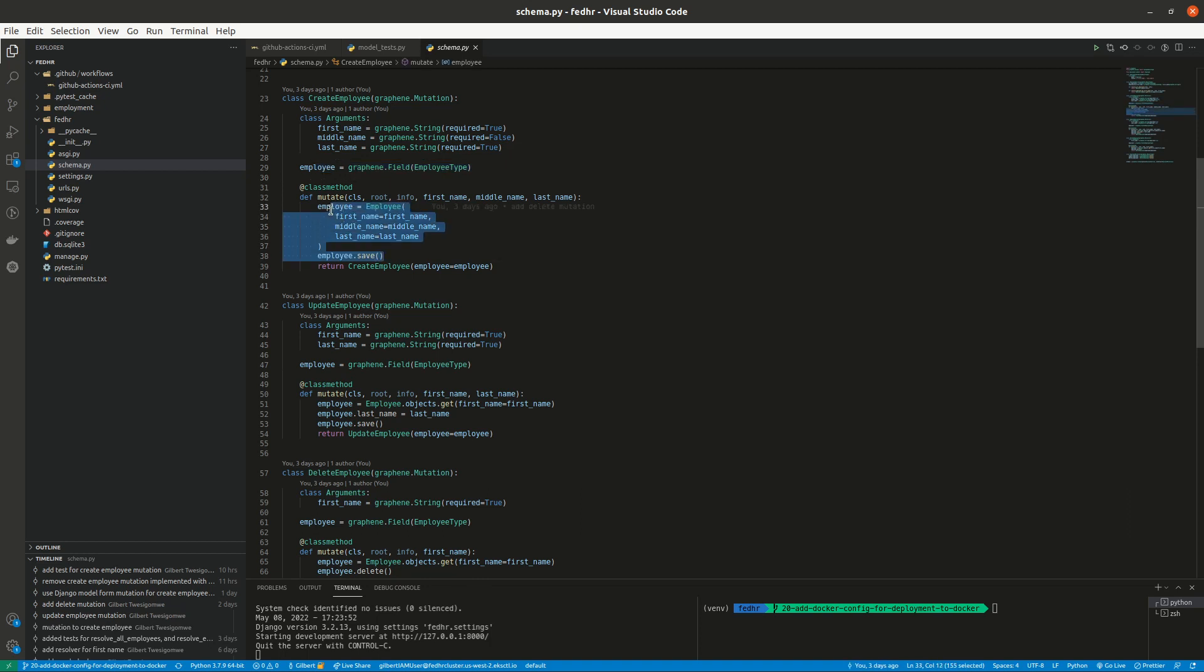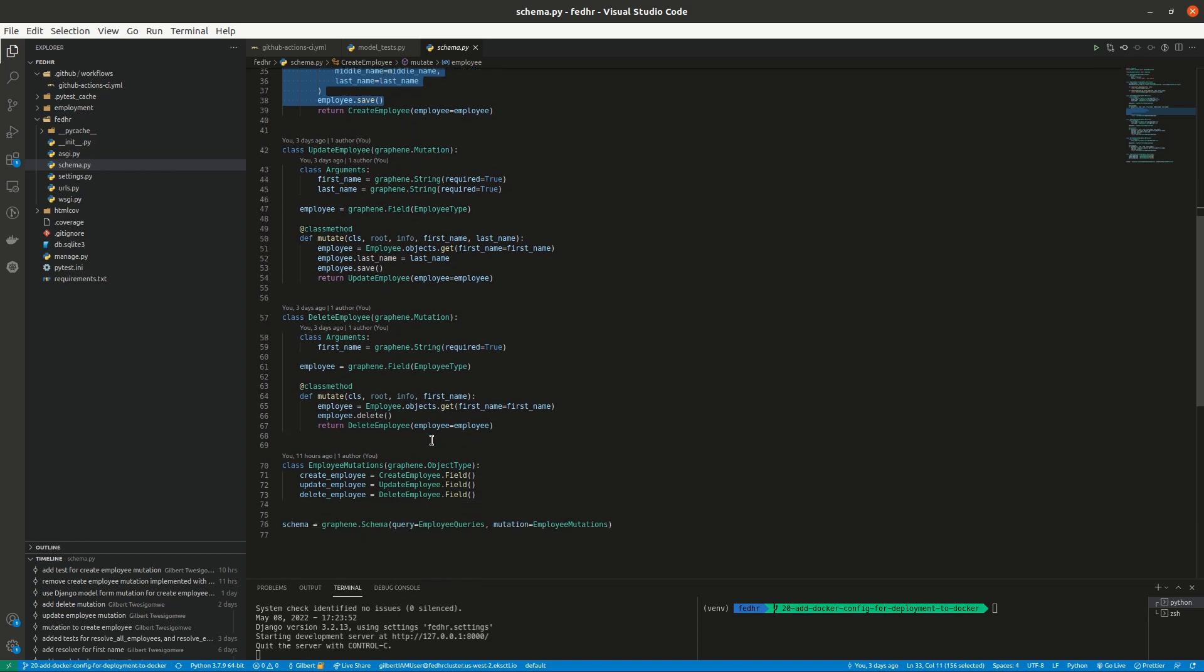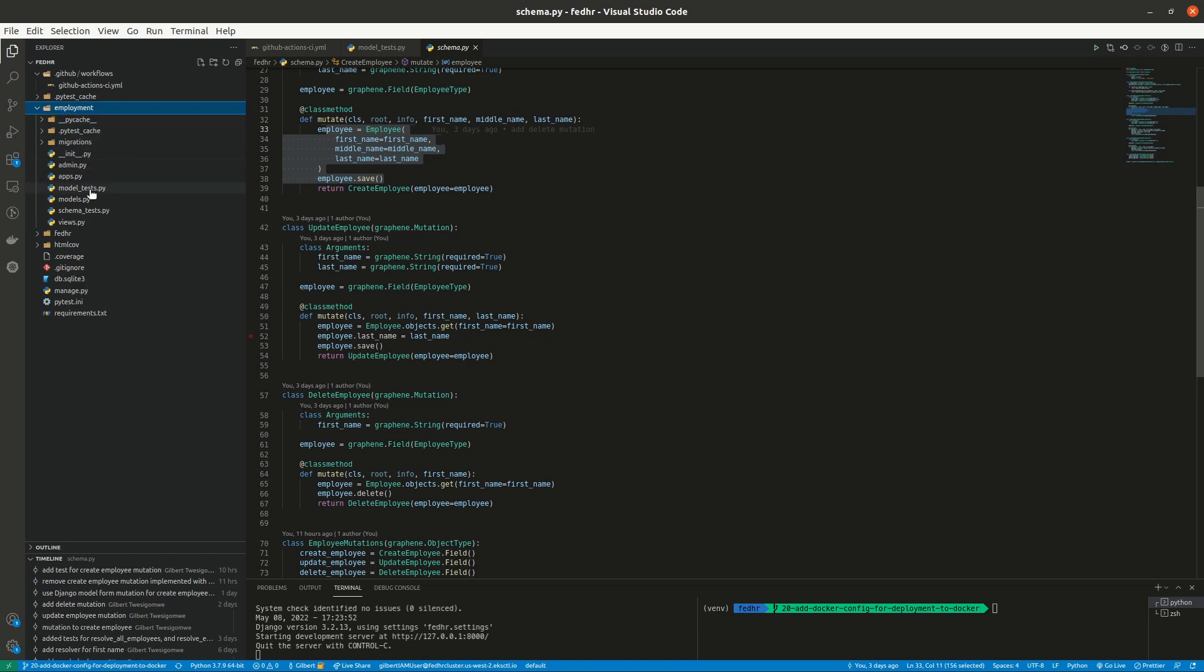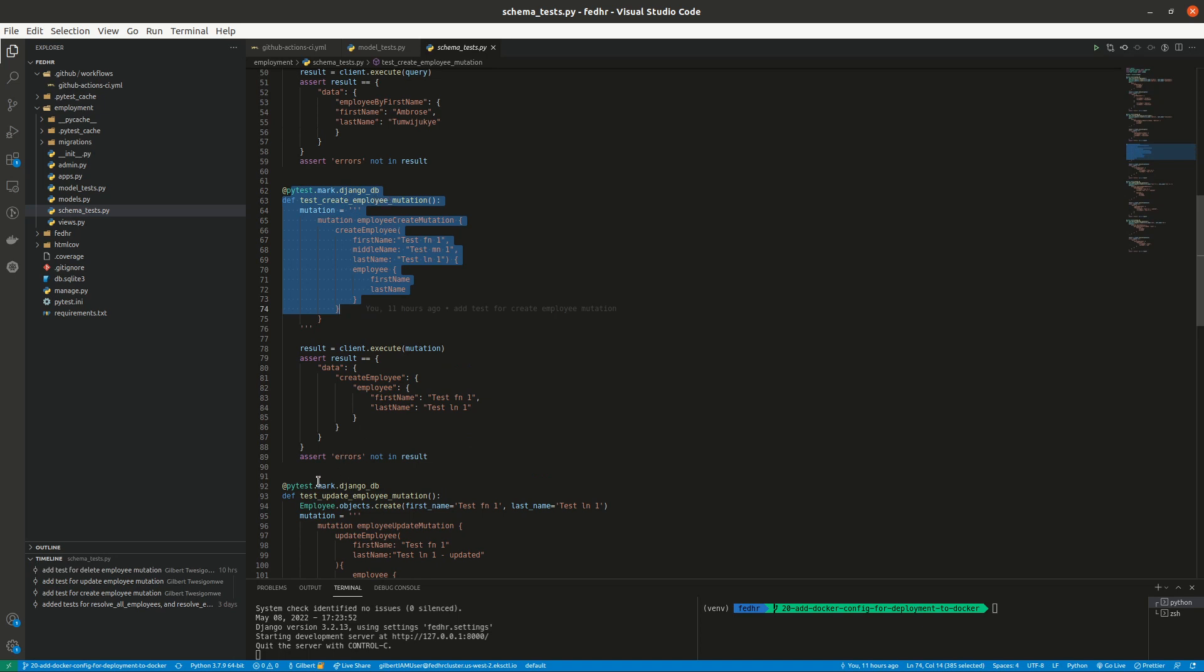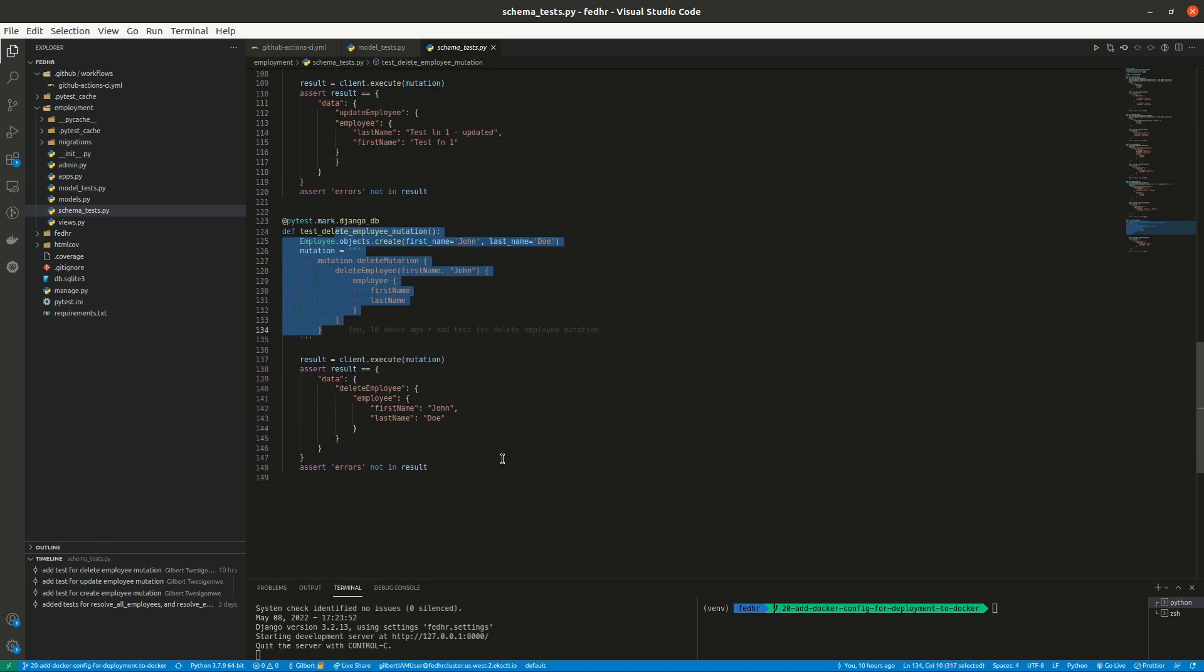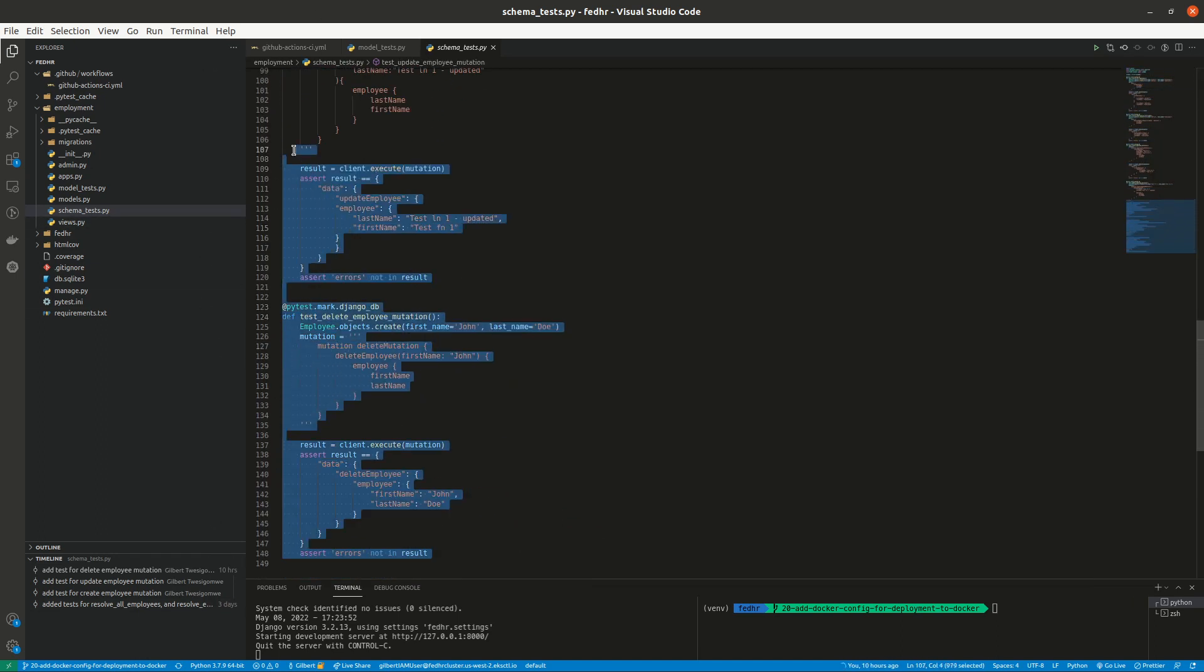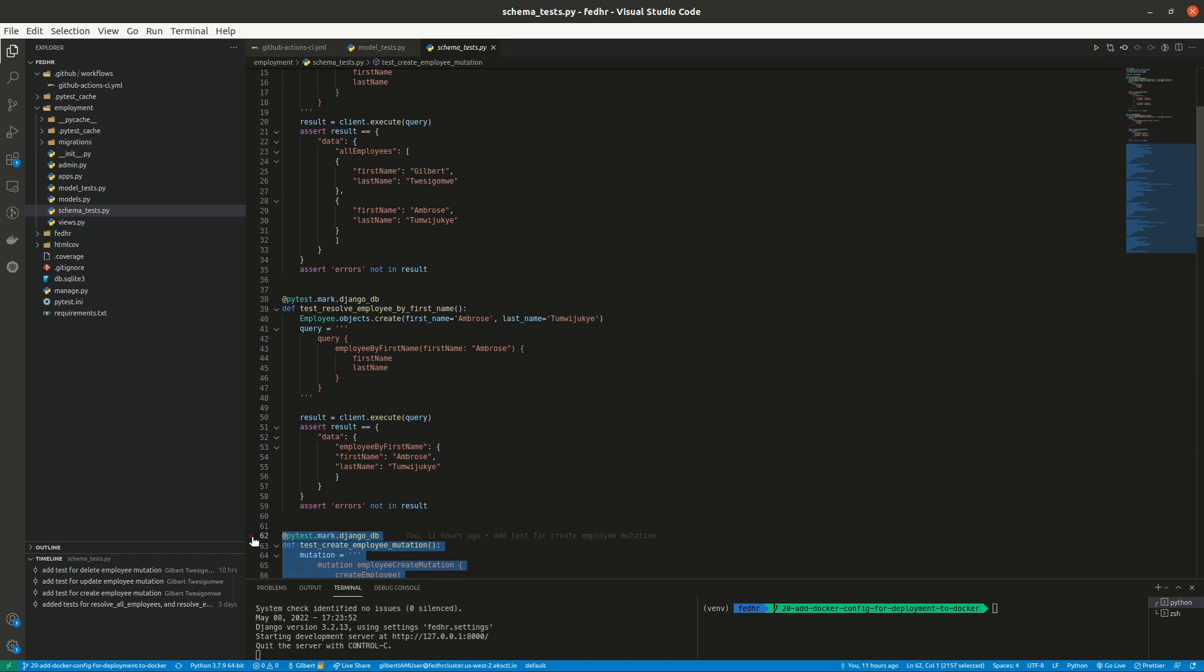And then this is the functionality for, we have a class, mutate method, where our functionality for creating goes. Same thing on update, same thing on delete. So our interest is to check, to test these methods. Our tests are here under employment, then we have model tests and schema tests. I have a test for create employee mutation and update employee mutation and delete employee mutation.